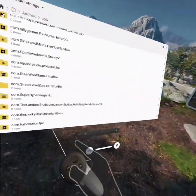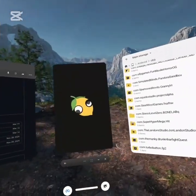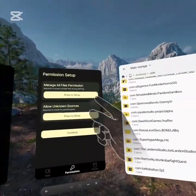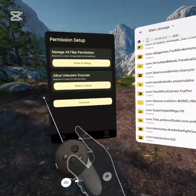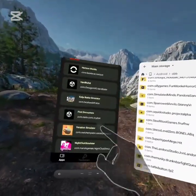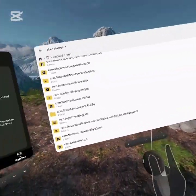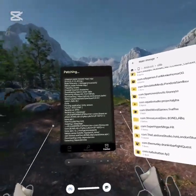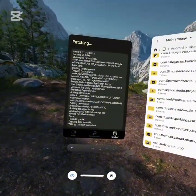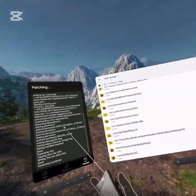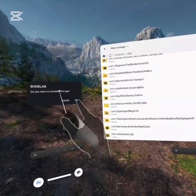After you put it there, go back over, go into Unknown Sources, and then go into the Melon Loader Installer. Close that, and then you're going to want to press on Setup and accept all of this. Then click Continue. Then you're going to scroll down, find Bonelab, click OK, and then click Patch. Just let it patch, let it do its thing. Do not click on anything, just wait it out. It'll then ask you if you want to uninstall Bonelab — click OK.